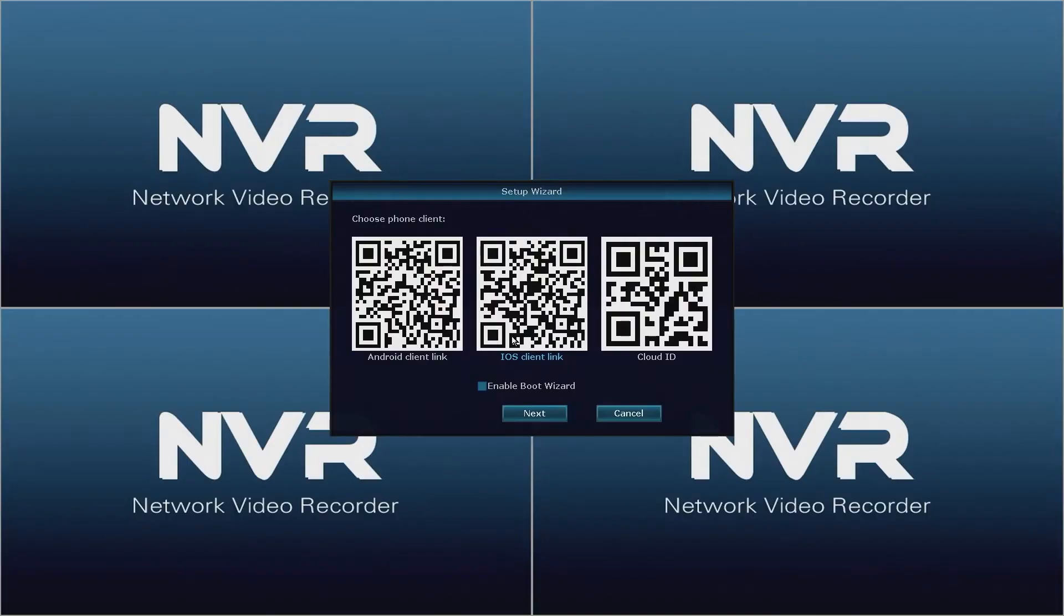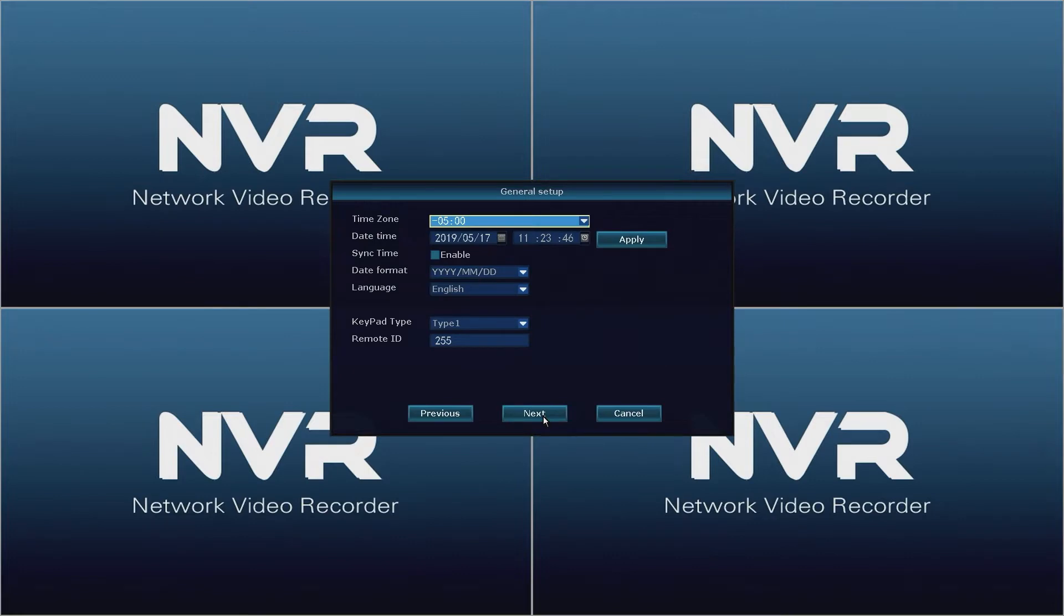The first window has QR codes for downloading the SpyClops app from either the Apple App Store or the Google Play Store, as well as the NVR's cloud ID. For now we will skip this window and click Next.